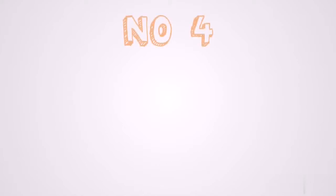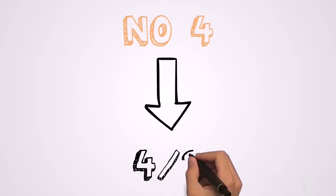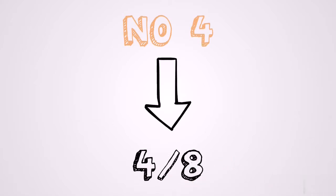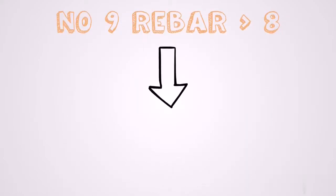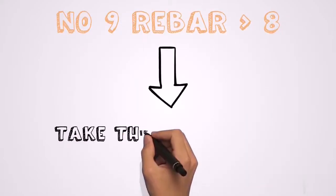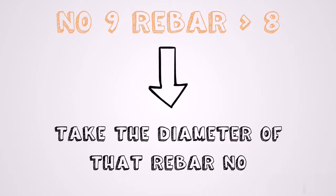So if for example we are looking at a number 4 rebar, the diameter of a number 4 rebar will be 4 over 8. And this is because anything up to a number 8, the diameter will be that number divided by 8. But if it is larger than number 8, you will need to take the diameter of that rebar number. So this is pretty straightforward.